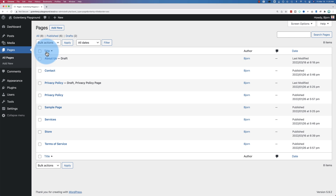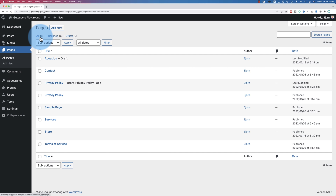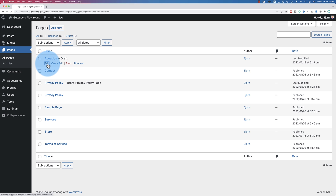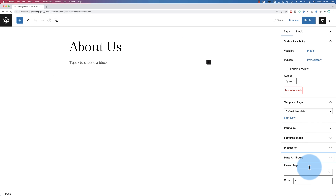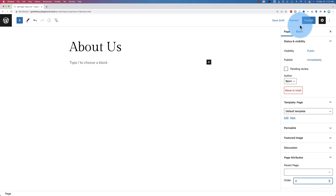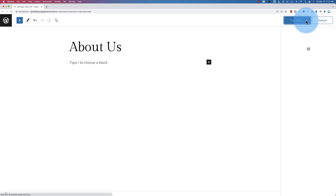Just going to reorder this by title. We need to know how many pages we have — so we have six published pages, eight in total. We also want to know what our ordering needs to be, so you need to plan this out in advance. If you have lots of pages, it's going to be way harder than if you have a few. If you want About Us to be the first page, go into Edit under About Us, click on Page Attributes at the bottom, and give it the number zero. Click Publish or Update.